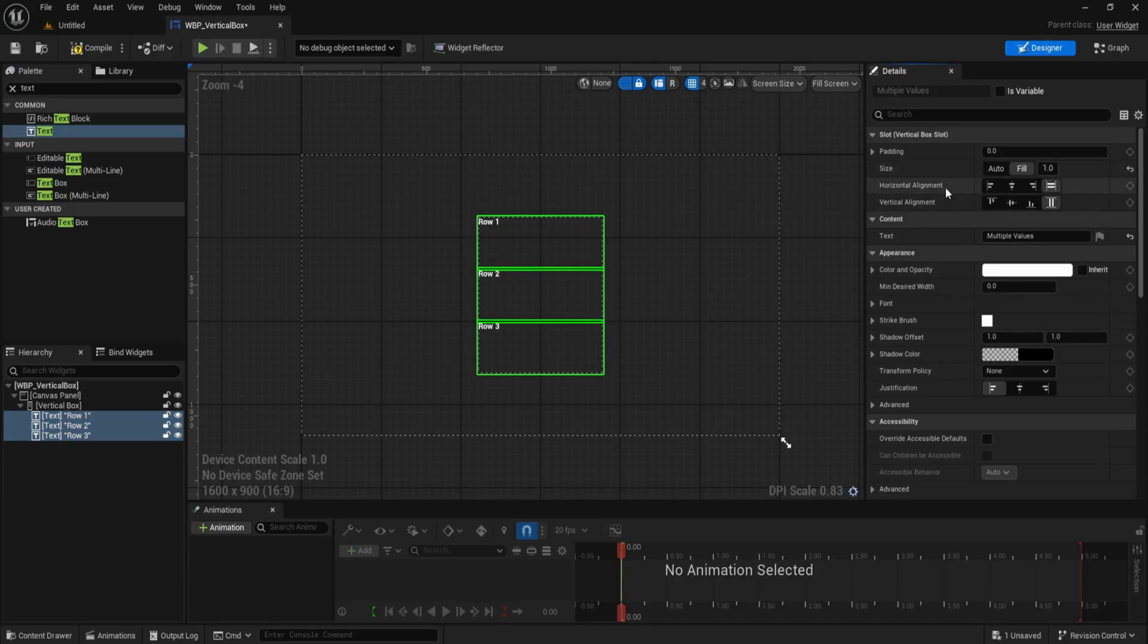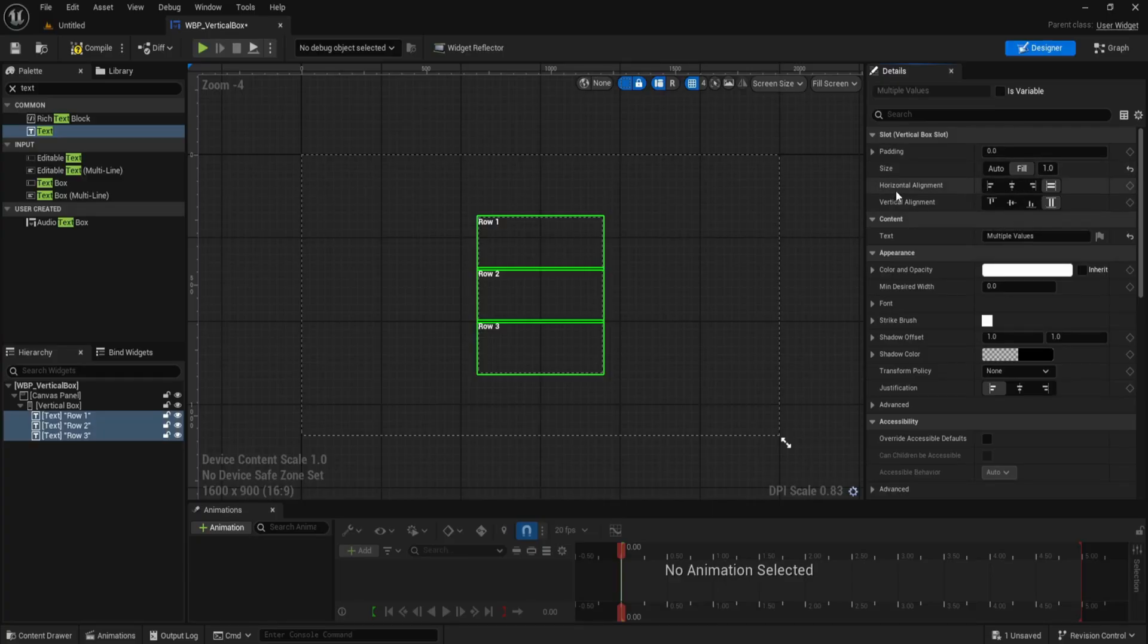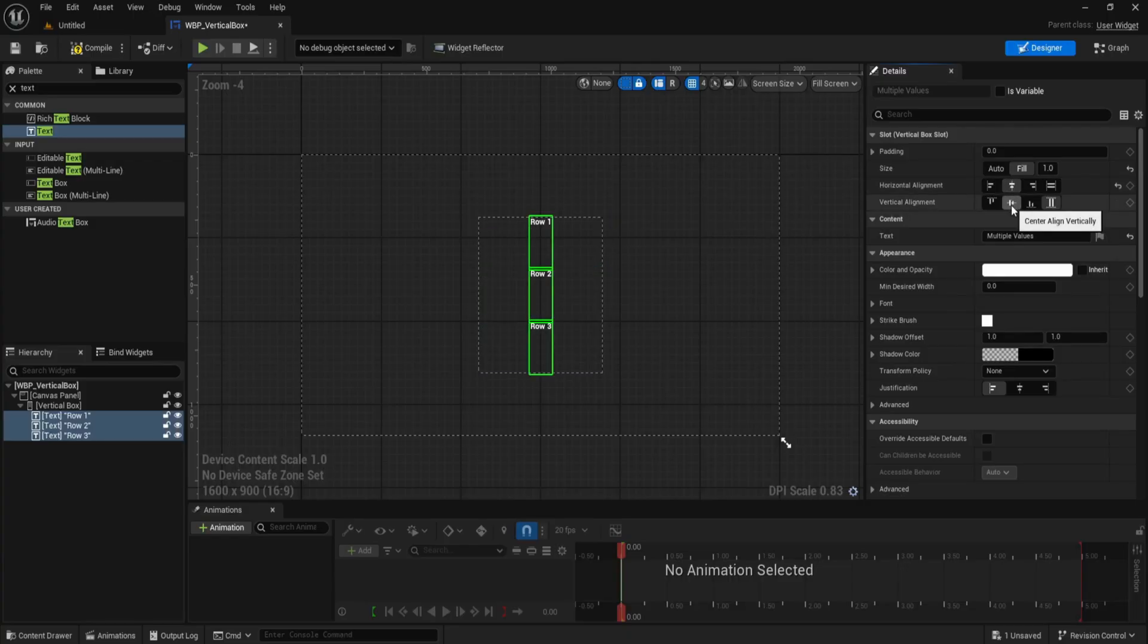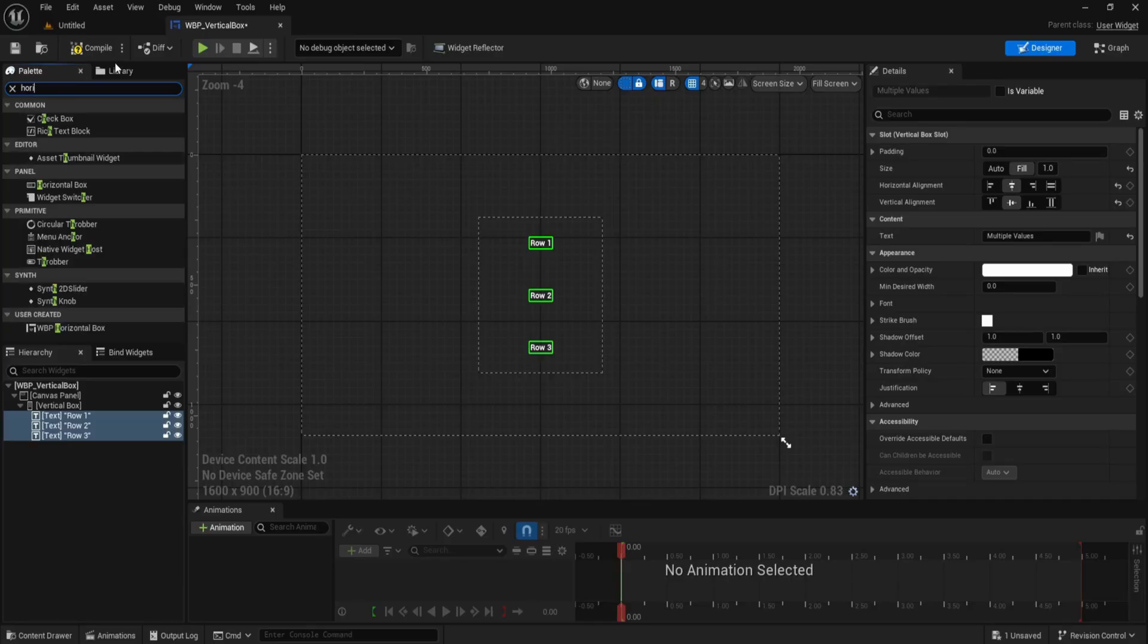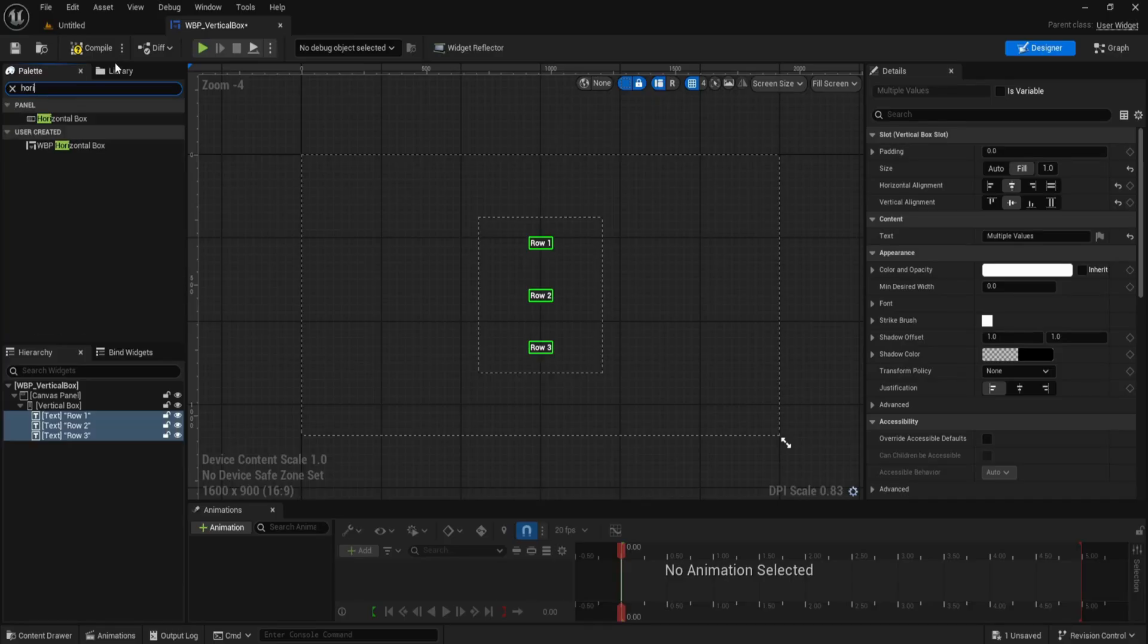Next, we'll center the text inside each row. In the details panel, find horizontal alignment and set it to center, then do the same for vertical alignment, also set it to center. Repeat this alignment setting for row 1, row 2, and row 3.